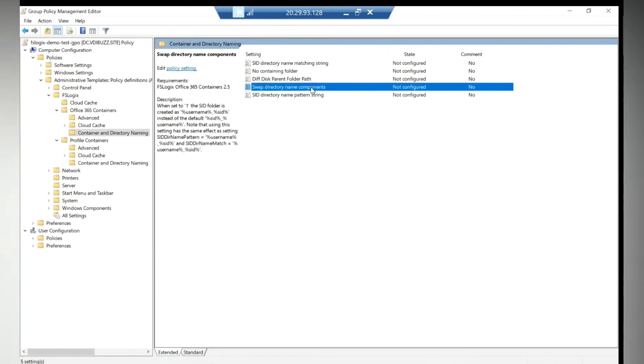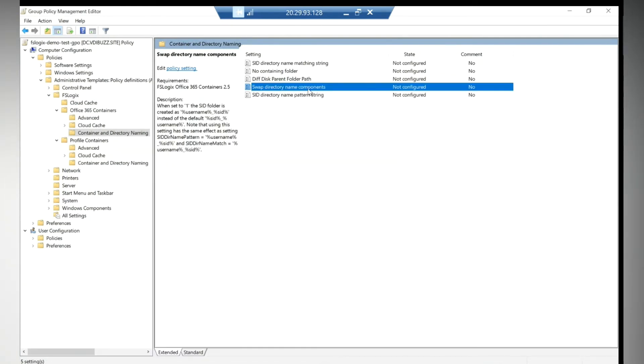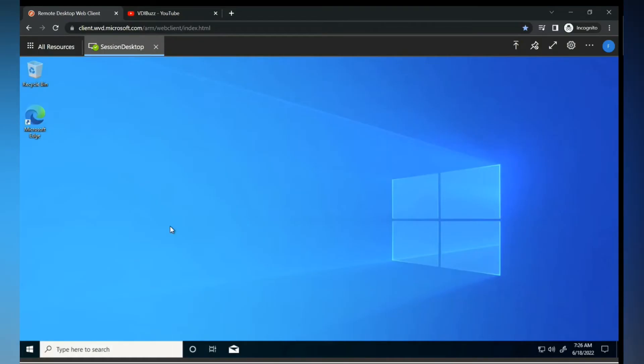See, Container and Directory Naming. So you can choose the Swap Directory Name Component so that you will get the username first and the SID second. I think you have to do this because otherwise it's difficult to find the username. Yeah, that is the reason. You can do it without it as well. You can use the name or anything like that. All the options. Exactly. You can do it. So that option is available.